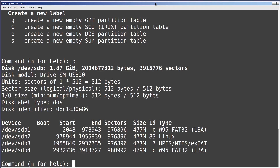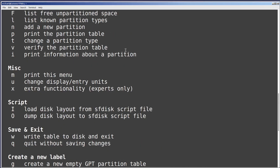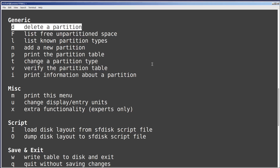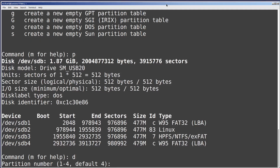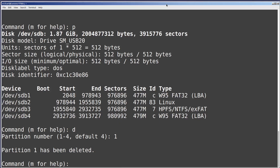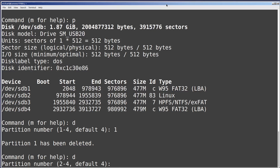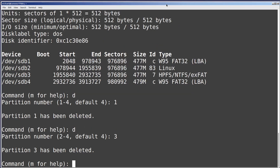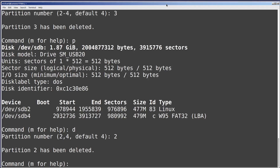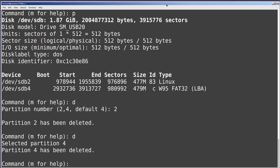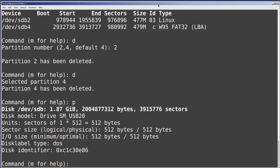We see the same output that we saw when we typed fdisk -l /dev/sdb — we've got four partitions. I want to delete them using fdisk. Scrolling up, under generic I see d to delete a partition, so I will type d. It's asking me what partition I want to delete — I'll delete partition 1, then press d again and delete partition 3. I'll press p to look at what we have — only partitions 2 and 4. I'll delete partition 2, and now when I press d it doesn't ask what partition because there's only one left; it deletes it. I'll type p again and we see there are no partitions.